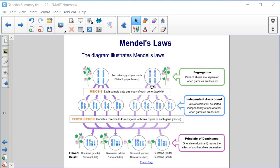Independent Assortment is when pairs of alleles will be sorted independently of one another when gametes are formed. So during meiosis, each gamete gets one copy of each gene and is haploid. Then at fertilization, gametes combine to form zygotes with two copies of each gene — that's diploid.